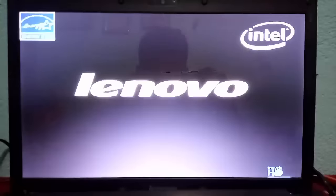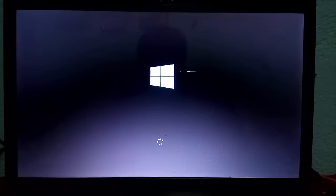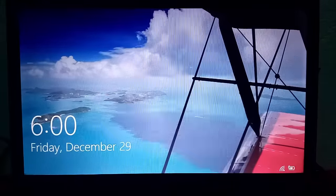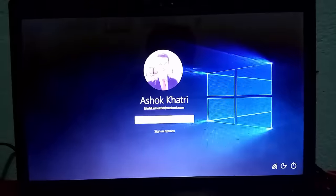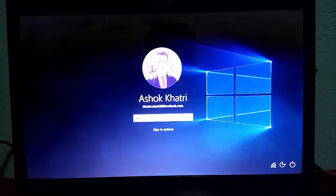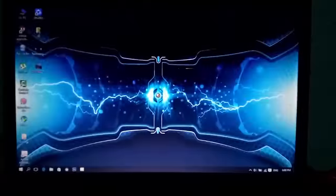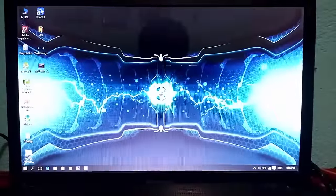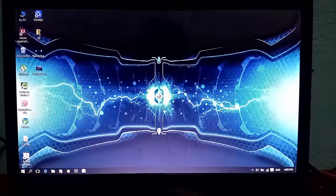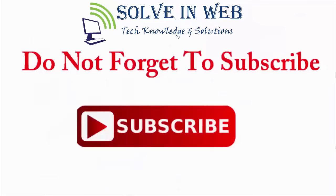Now I am going to check my laptop whether it's fixed or not — switching on my laptop. Look here, it seems like my laptop is working. The Windows logo has appeared. Now I am going to put in my password — my laptop is working now. From this way you can fix the 'no bootable device found' problem in your computer. Thanks for watching and do not forget to subscribe. Thank you.